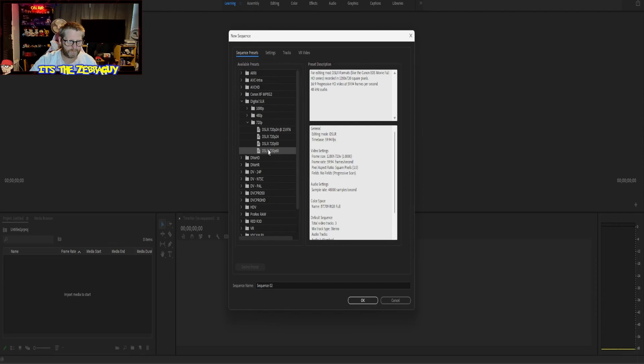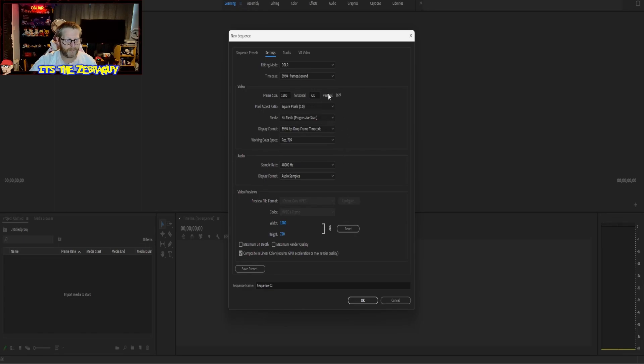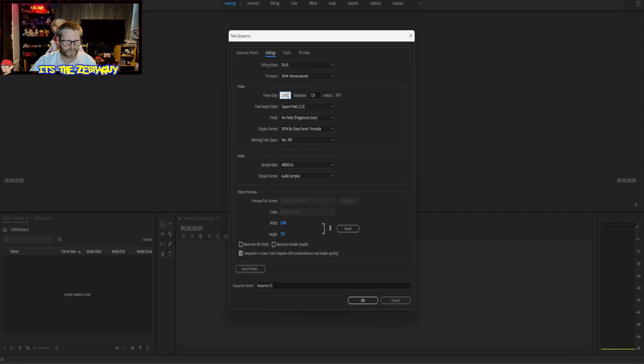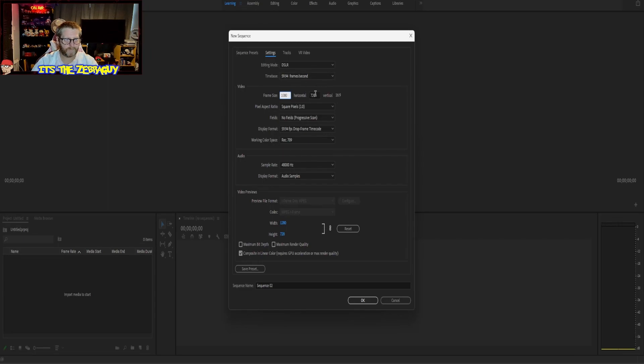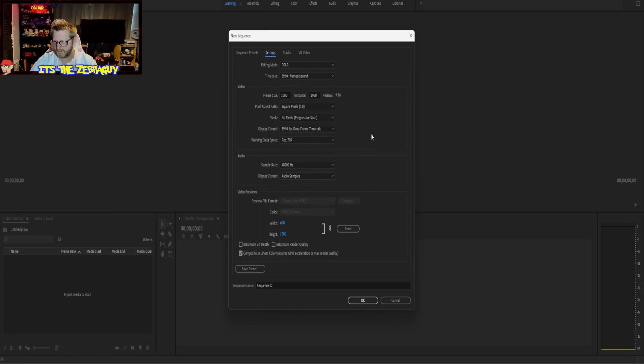With that highlighted, we're going to go over here and change the frame size. This one here we are going to change to 1080, and then over here we're going to go with 1920. And there we have our 9 by 16.